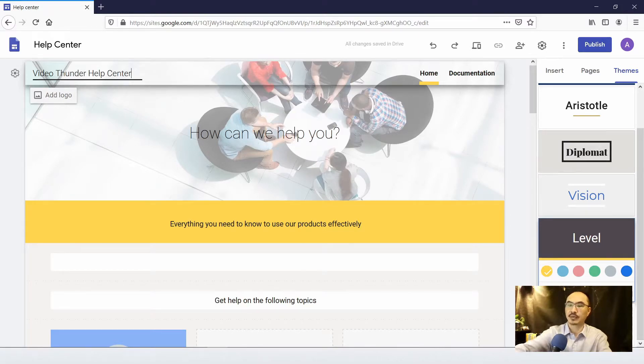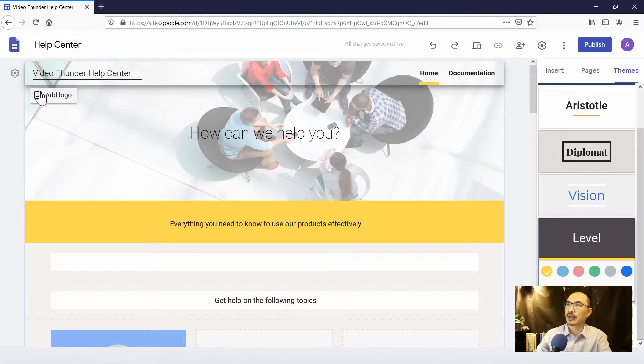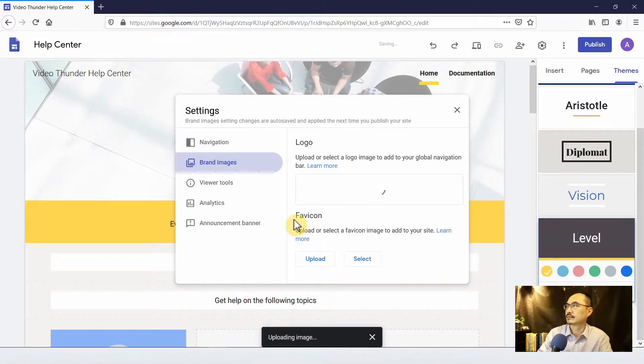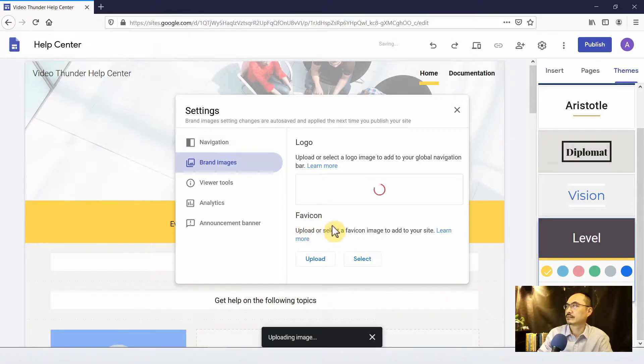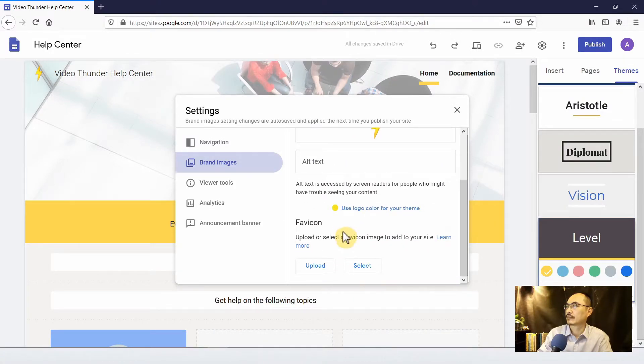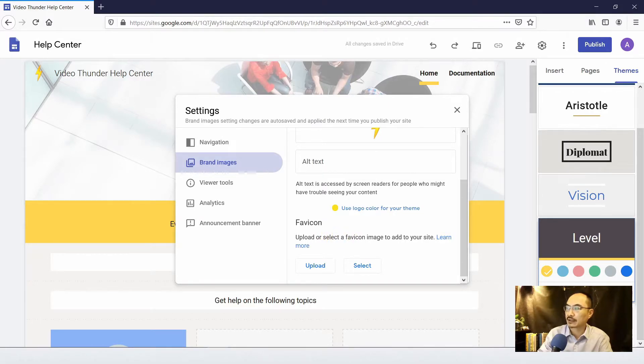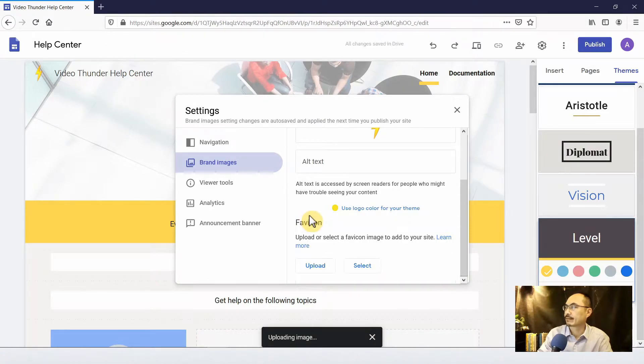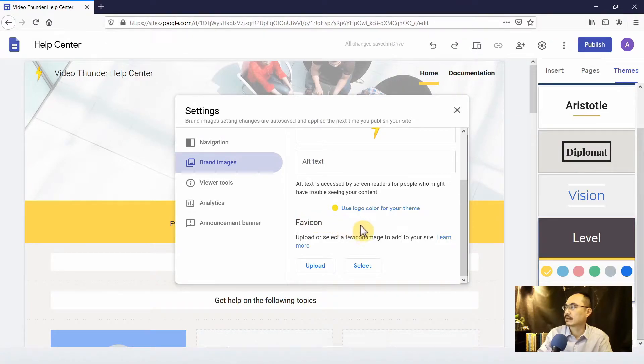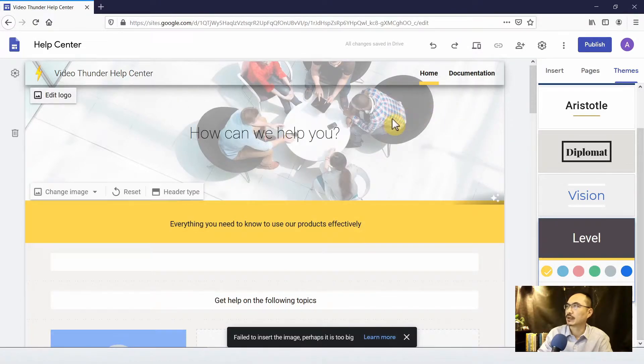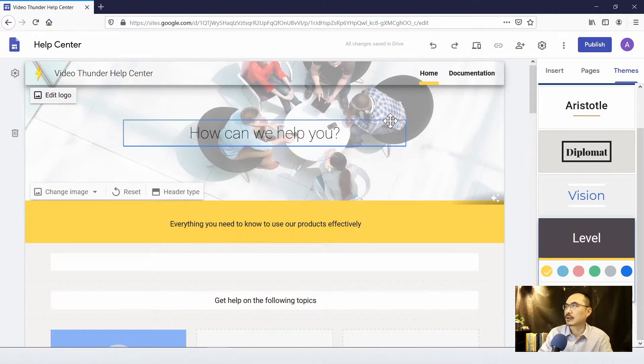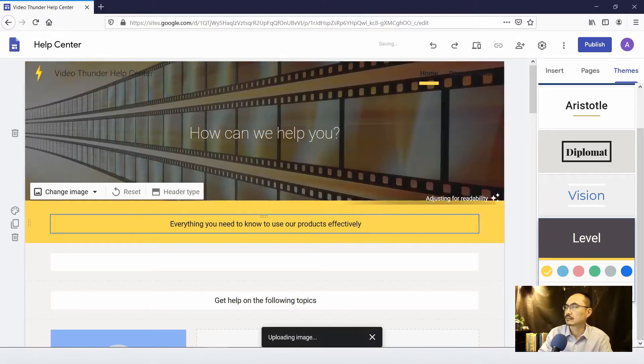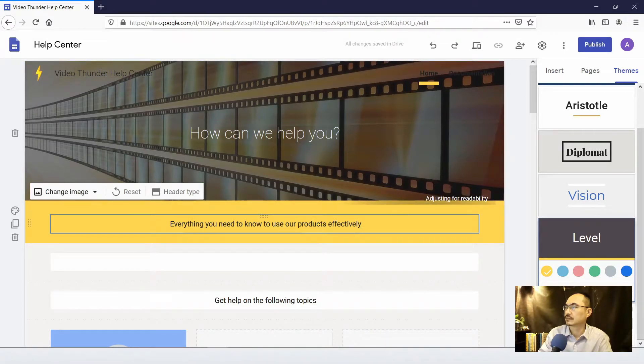And let's make some changes to the title. Okay, since my product is called Video Thunder, I'm going to add a logo. There's another option that you can add a favicon, that means the icon on the URL. So I already made them. Okay, close the window.